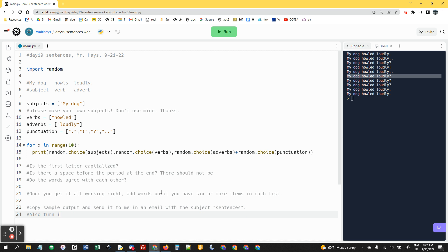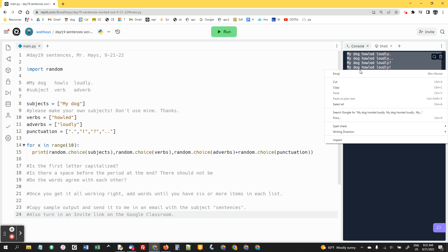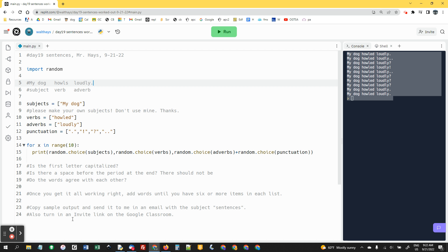Also, turn in an invite link on the Google Classroom. So I'm literally saying highlight these, right click, copy, and send me an email. There's a bunch of extensions that you can optionally do if you finish early. Thanks.